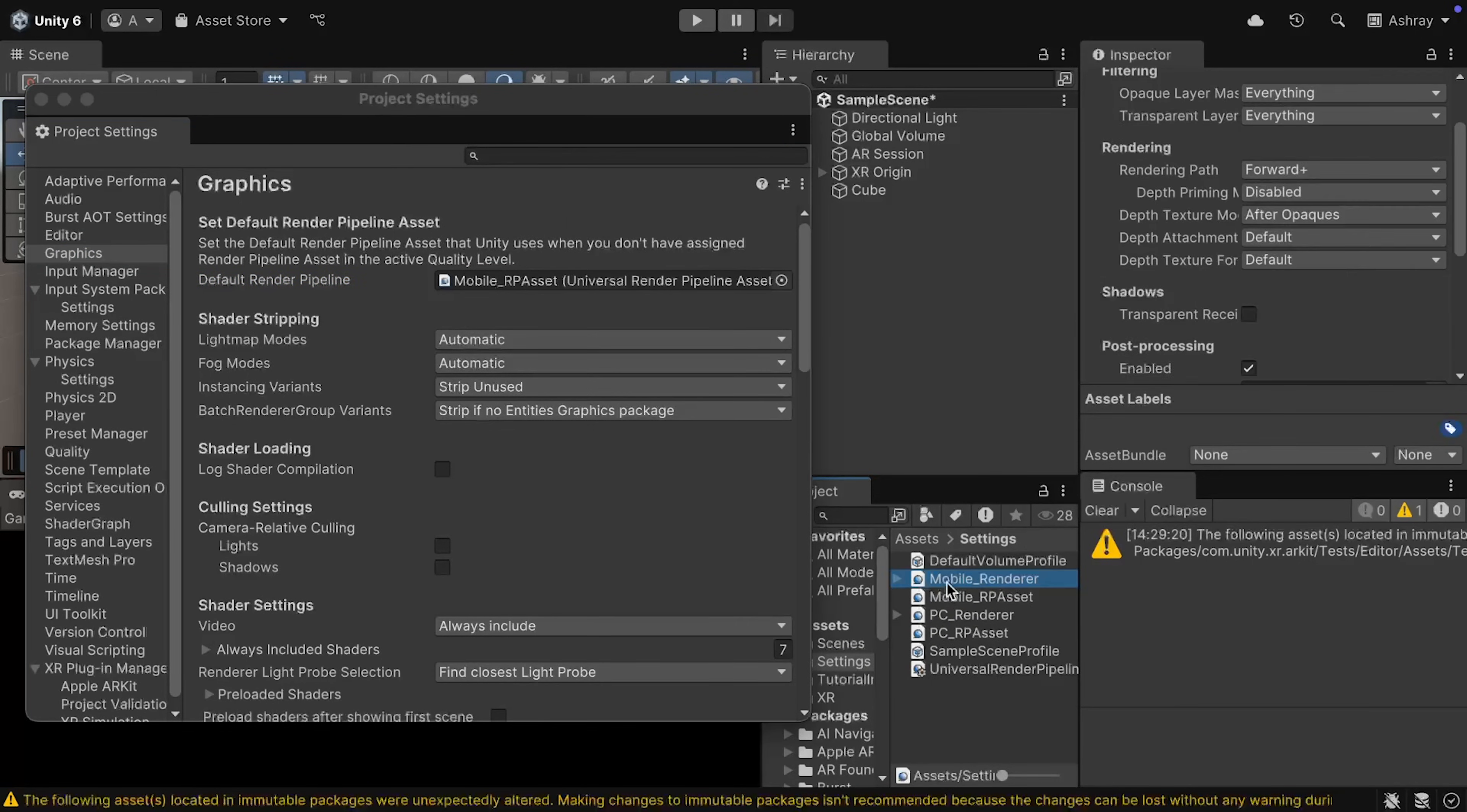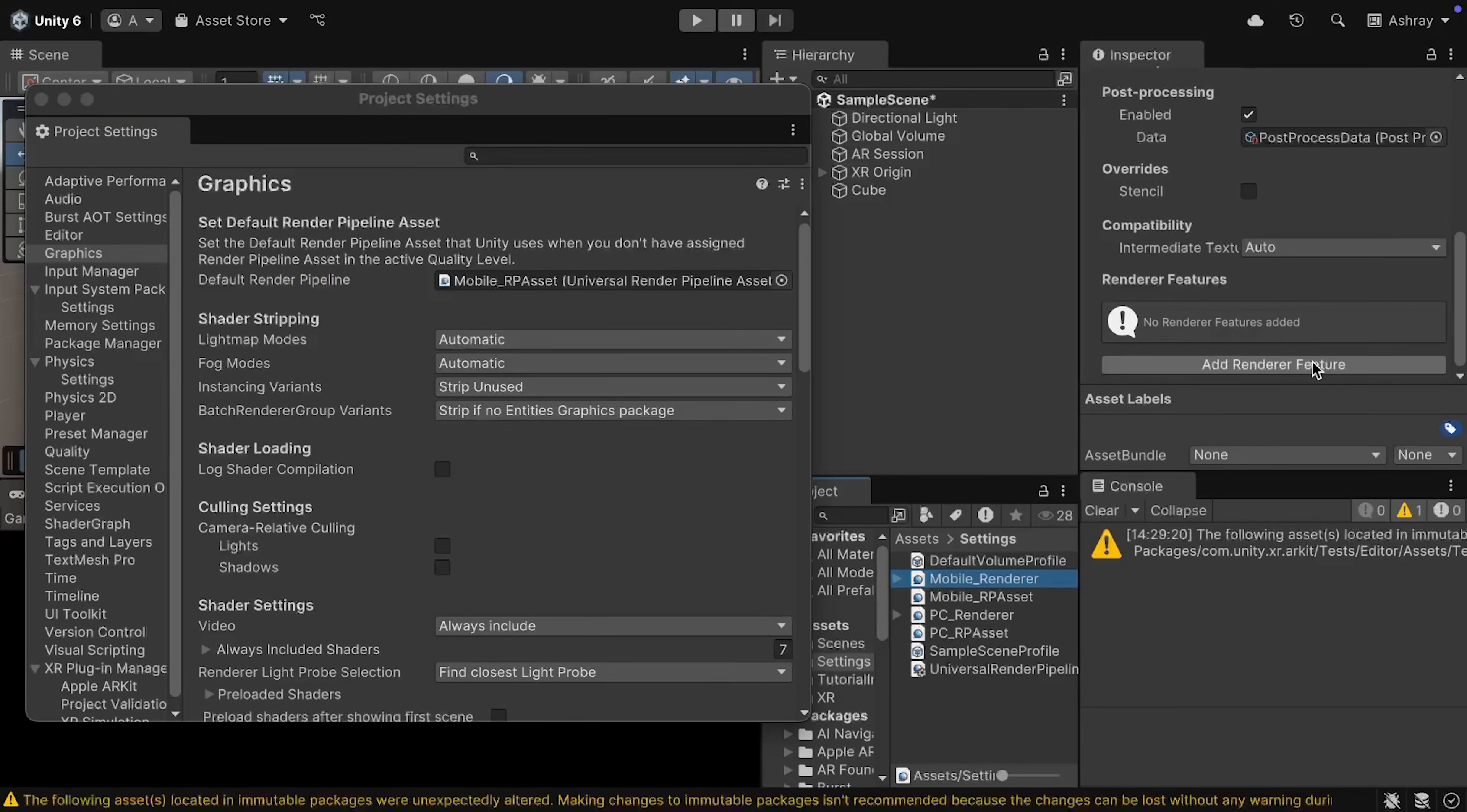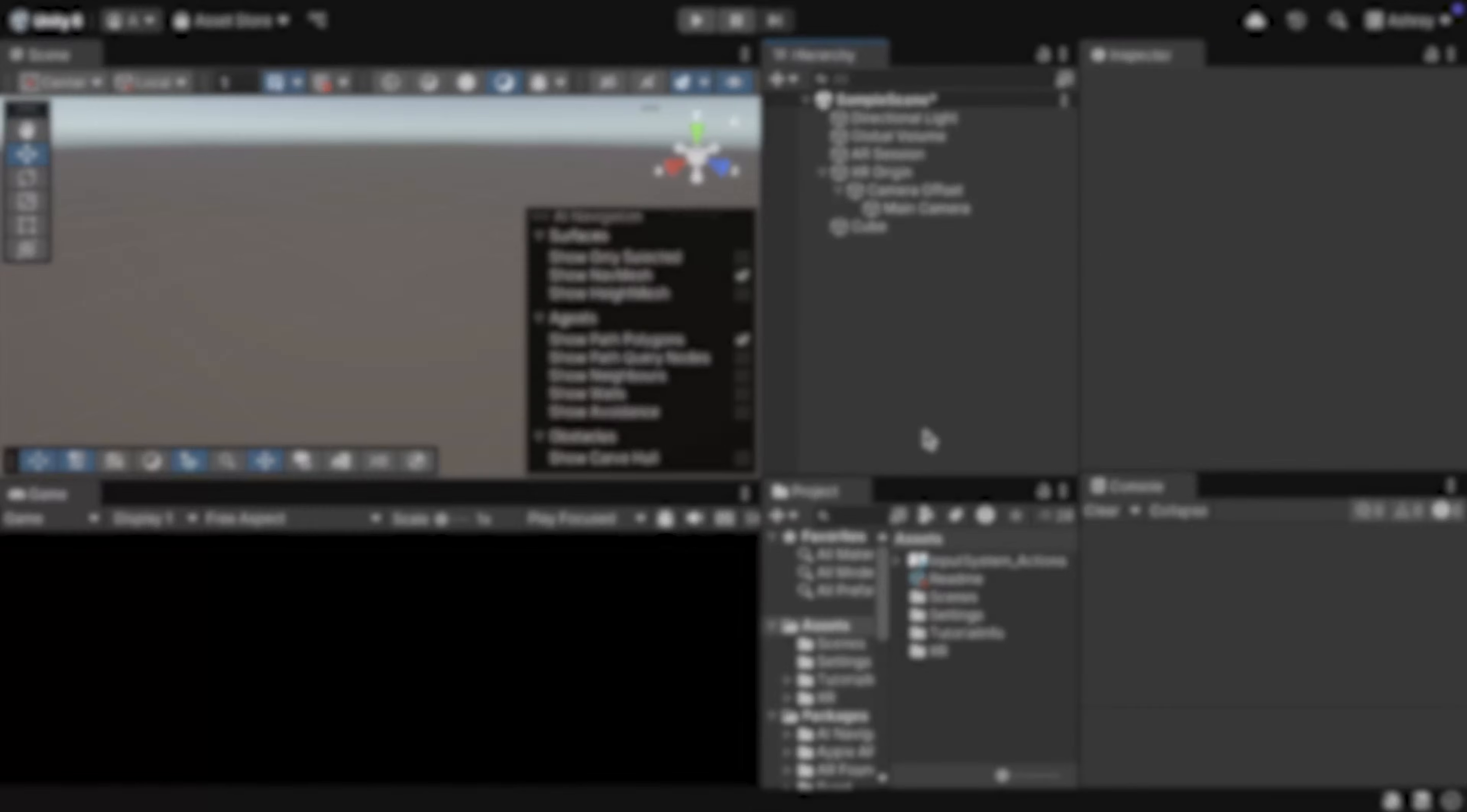Then, select Mobile Renderer, scroll down, click on Add Render Features, and select AR Background Render Feature. And that's about it.